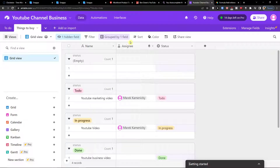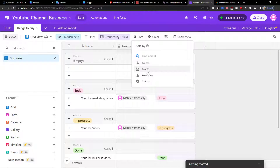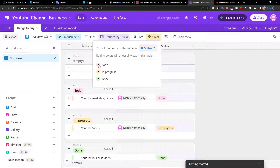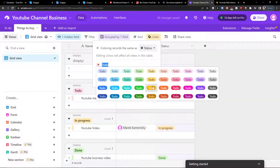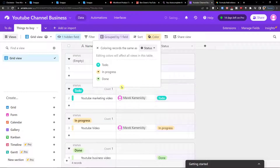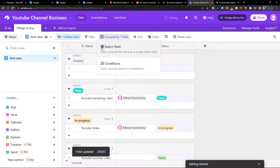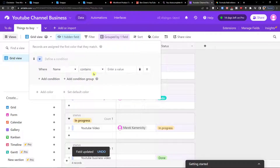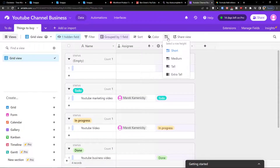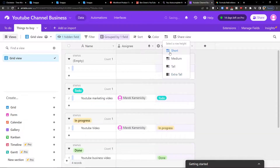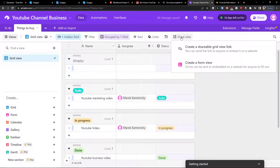You can sort tasks by name, notes, or assignee. You can also change the colors by selecting a field and adding a color condition — when a condition is met, the color changes. You can also change the row height to medium, tall, or extra tall. Additionally, you can share the view, create a form view, or create a shareable grid view link.